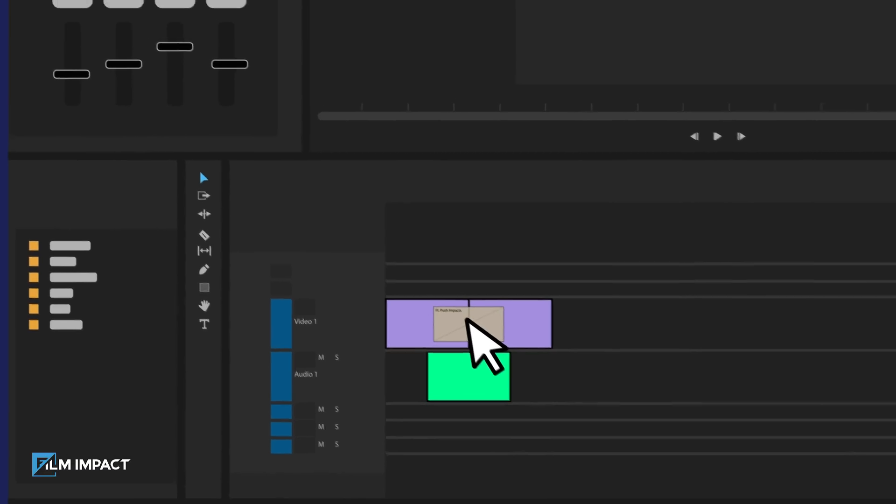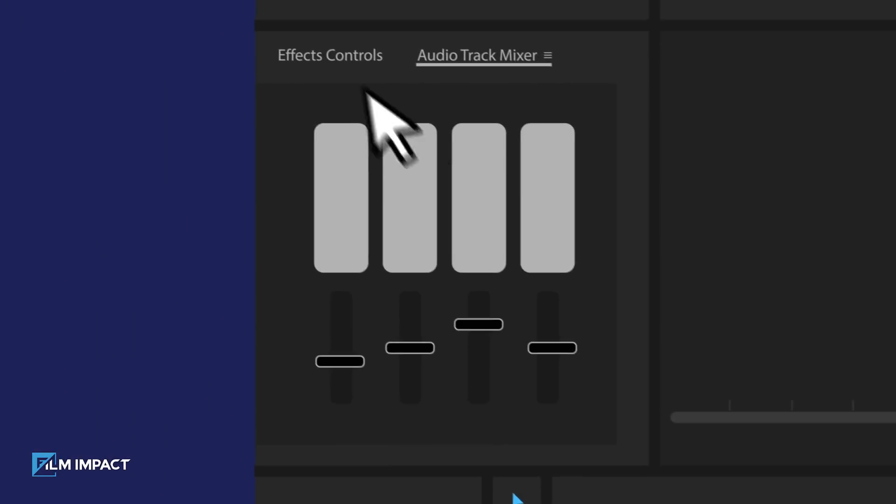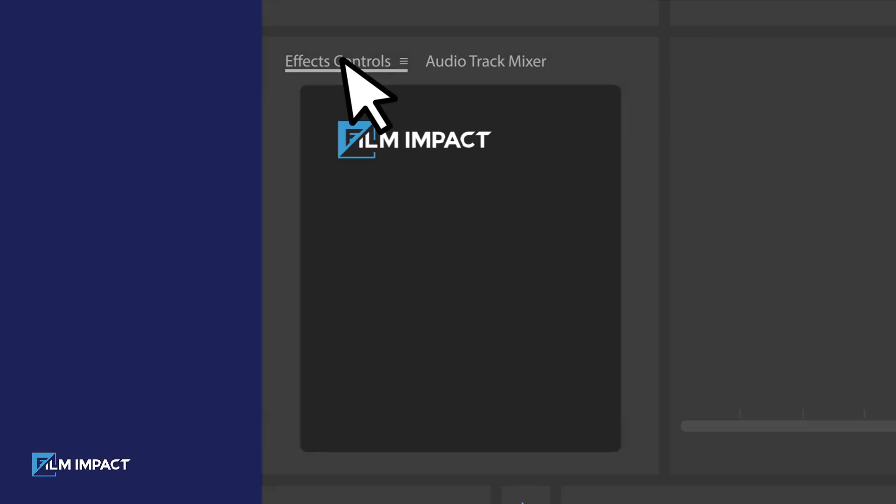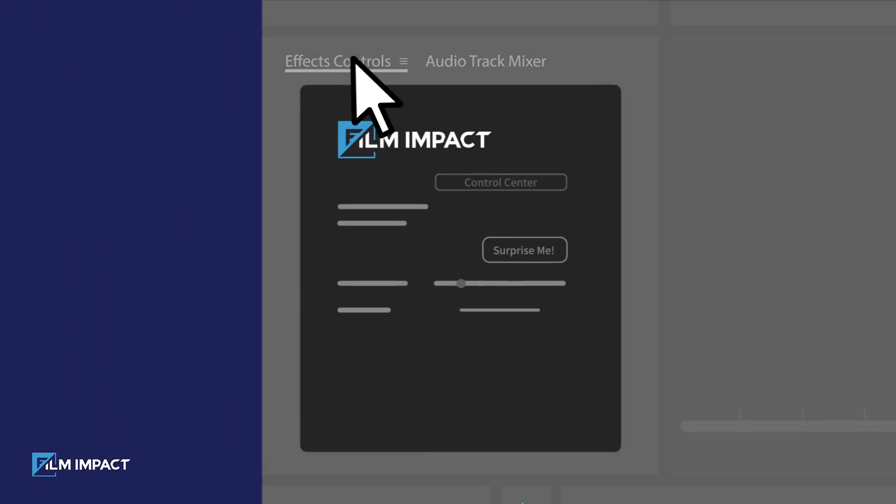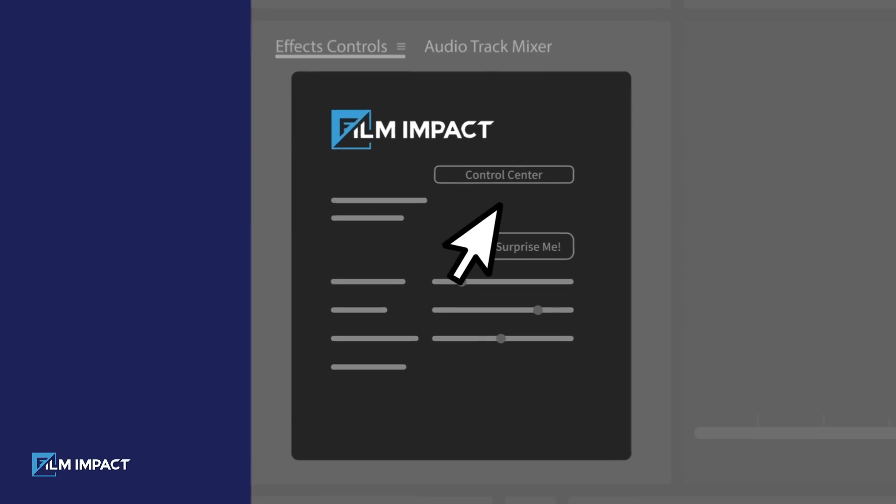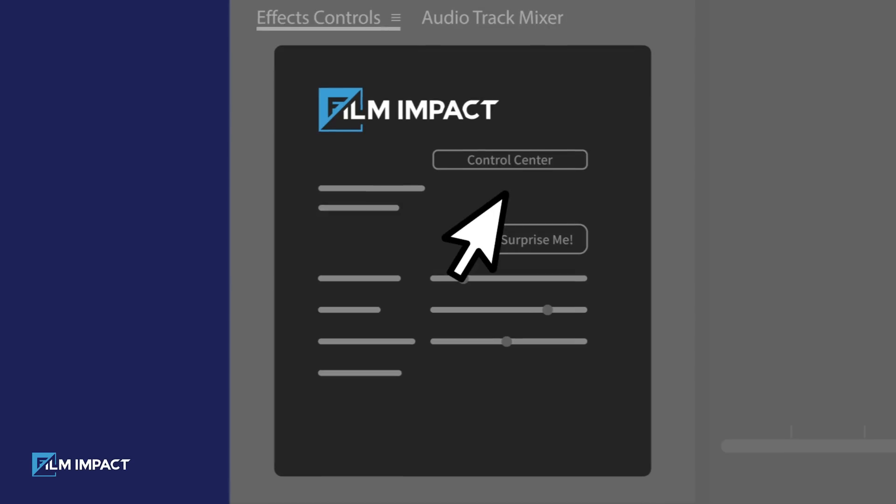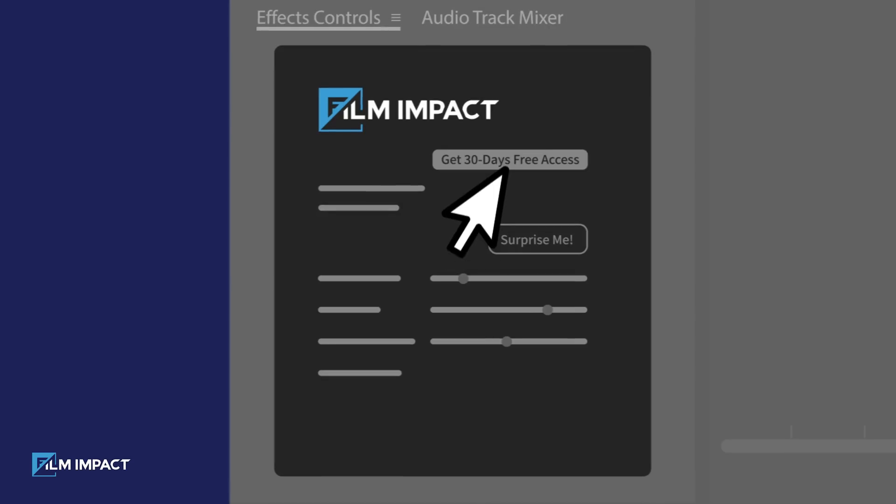After selecting this transition, proceed to the Effects Controls tab. Press the button located just below the Film Impact logo. The button may either display control center or get 30 days free access.